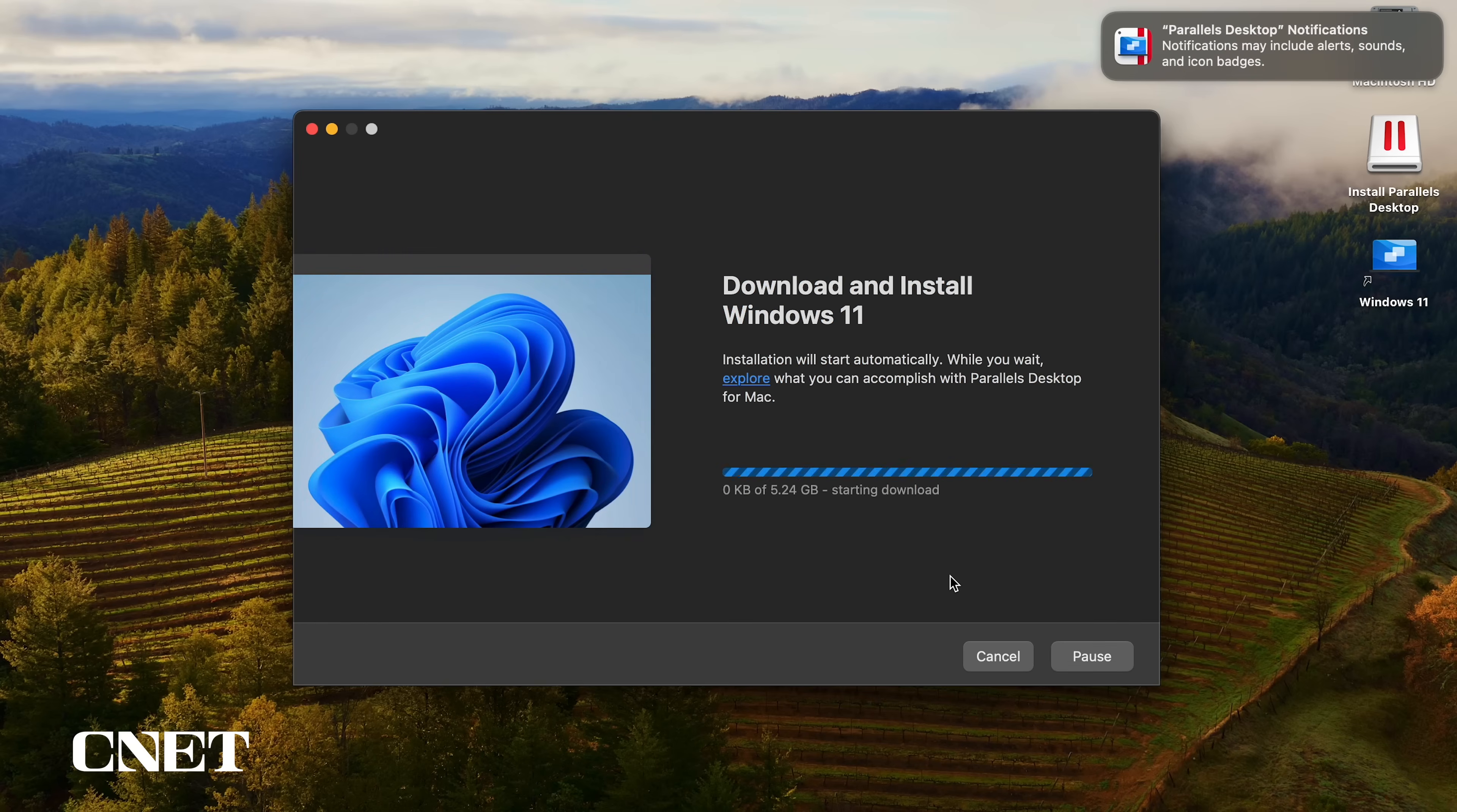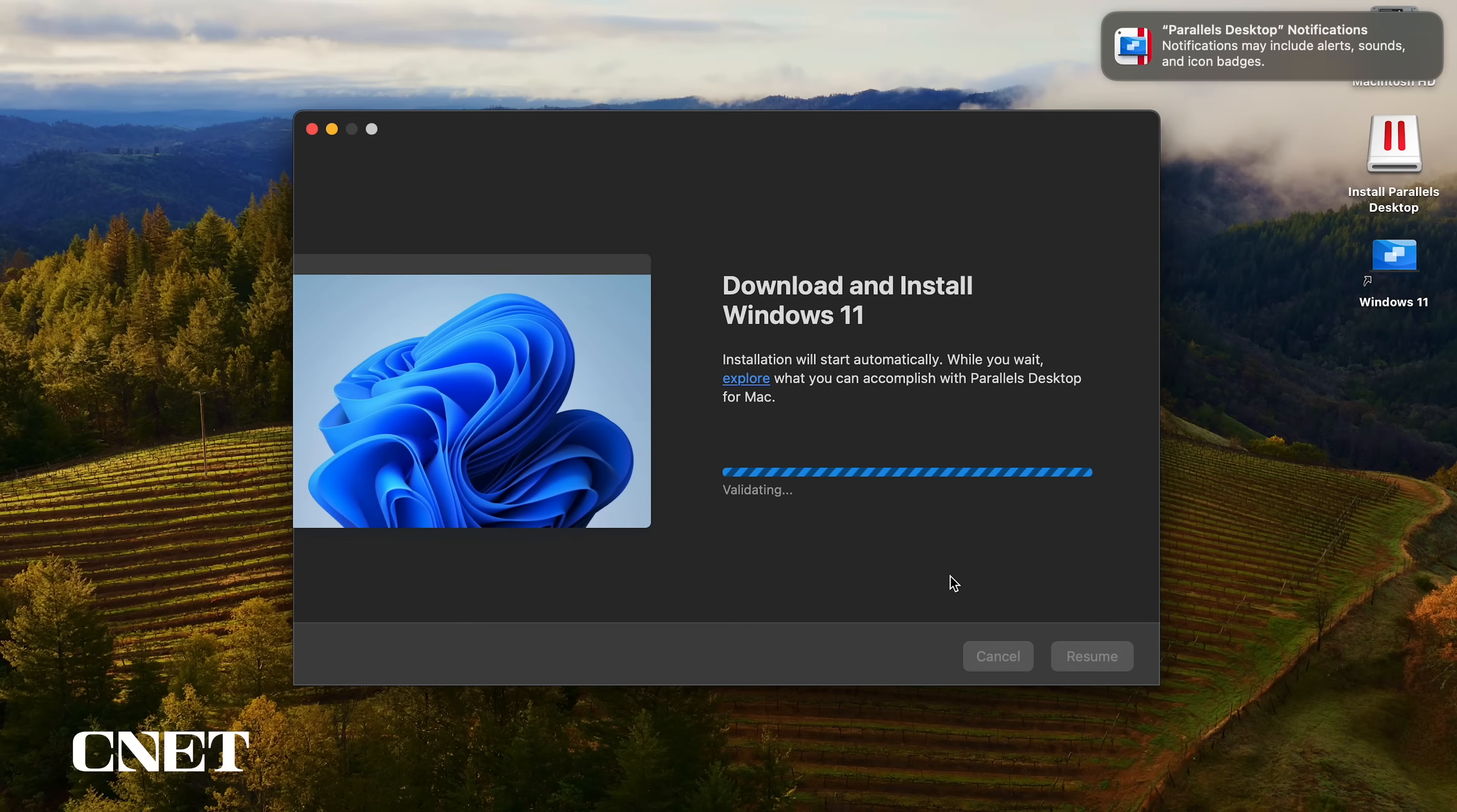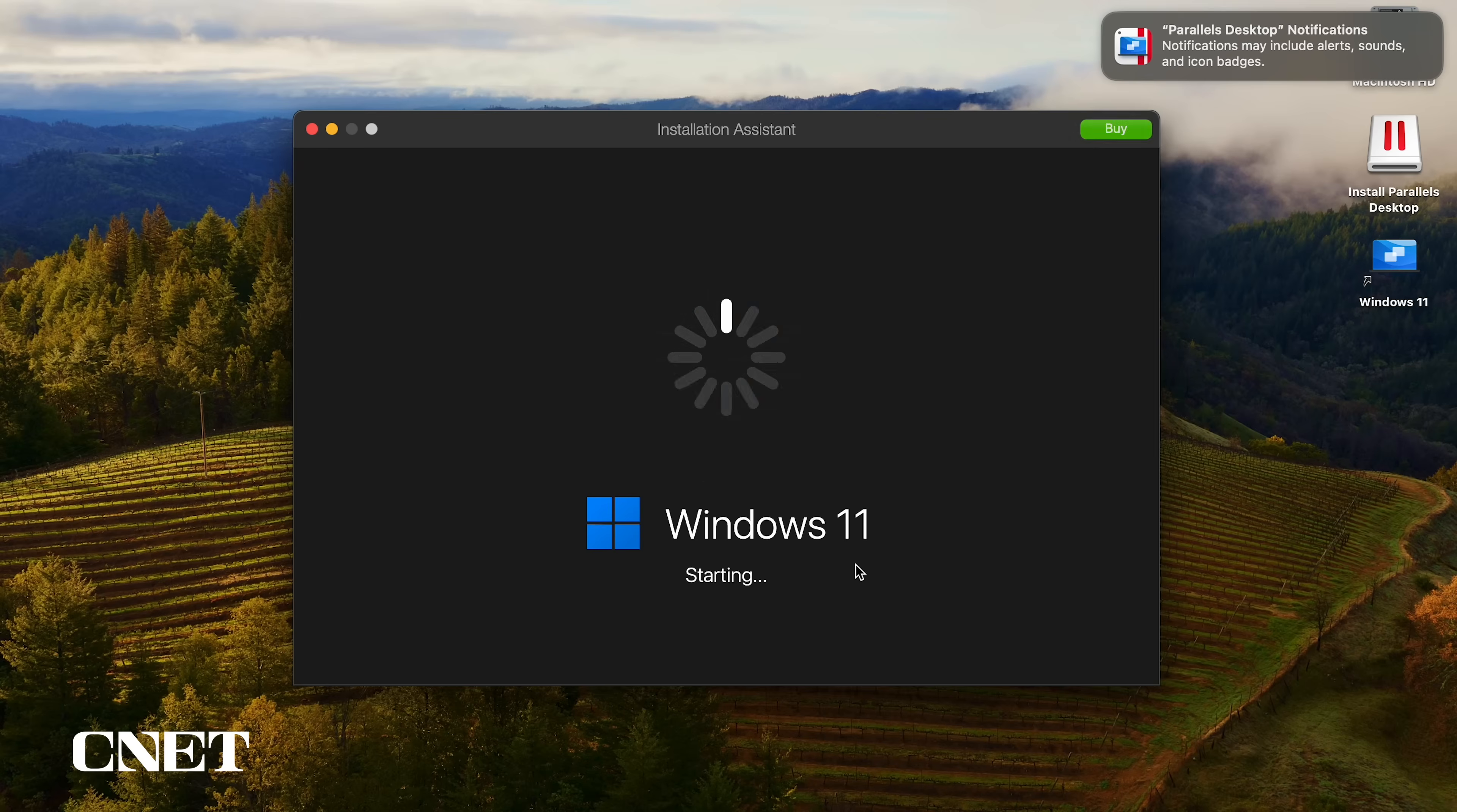Windows 11 will begin downloading onto your machine and I'm going to speed up this video so this video isn't 20 minutes long. This should take a few minutes depending on your internet speed, and once it's downloaded it will start validating the Windows 11 installation.